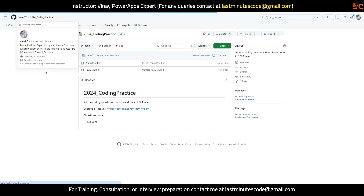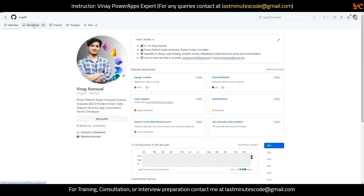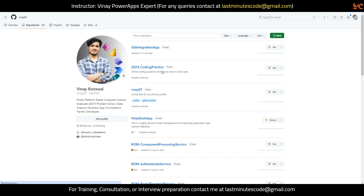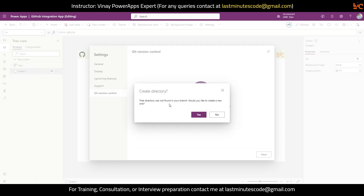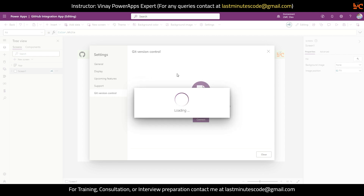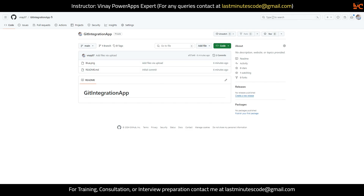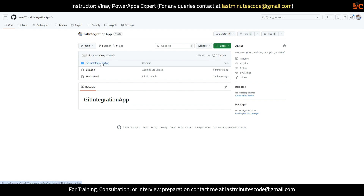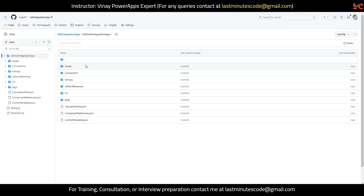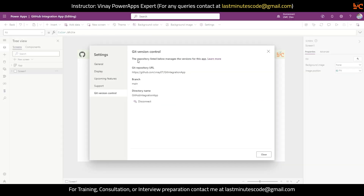Let me go to my GitHub repositories — I can see the Git Integration App repository. The folder I specified doesn't exist yet. It is asking: the directory was not found in your branch, would you like to create a new one? I'll say yes. It will create one directory for me. Let me refresh — it created a folder. If I click on it, I can see all my project files now. Commit means it is being saved. You can see the repository URL, branch as main, and the directory name which is connected.